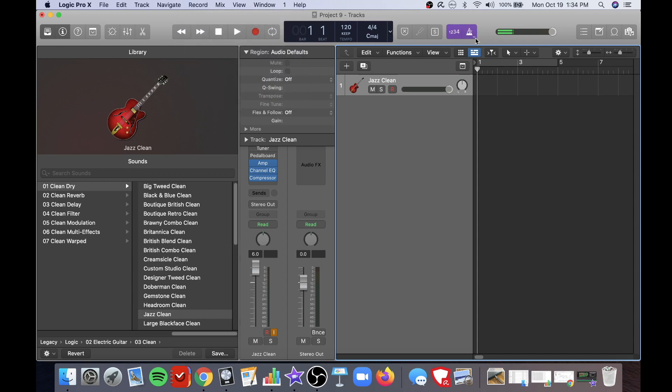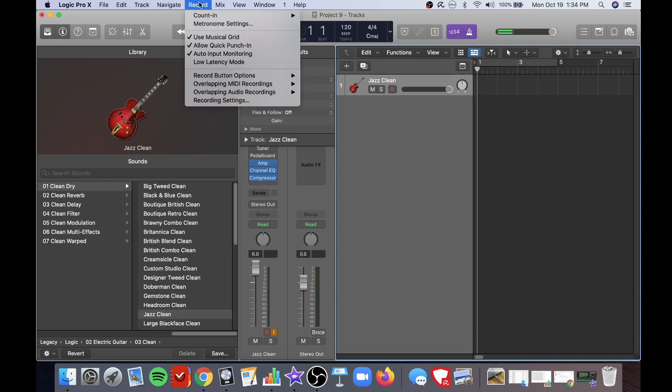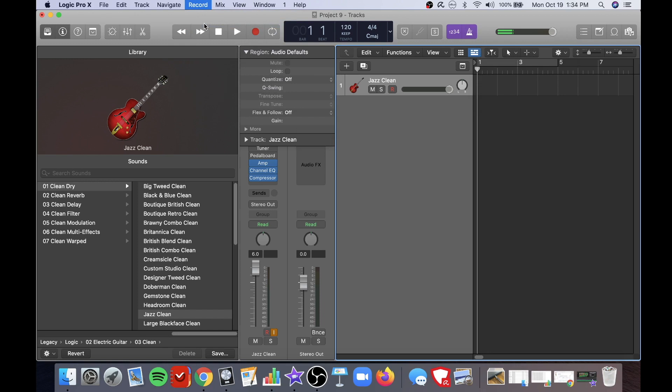The metronome is chosen here. You can set your metronome settings by hitting the down arrow here or by hitting the metronome option under the record drop-down.